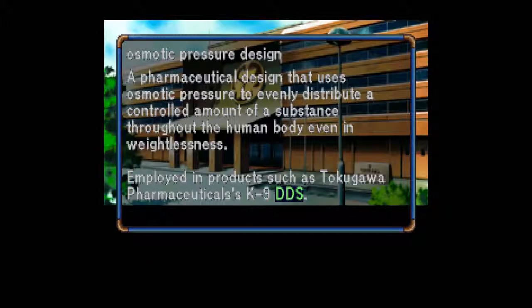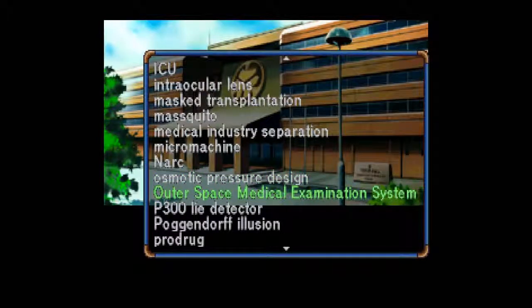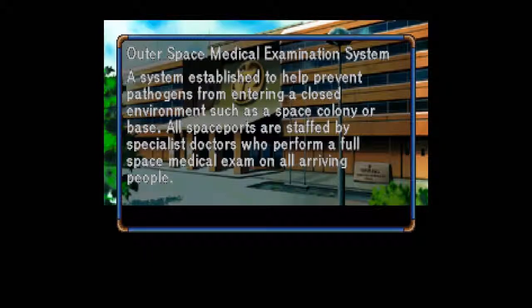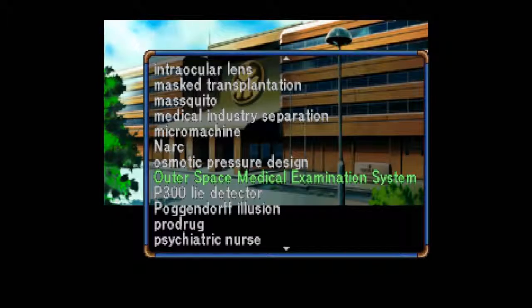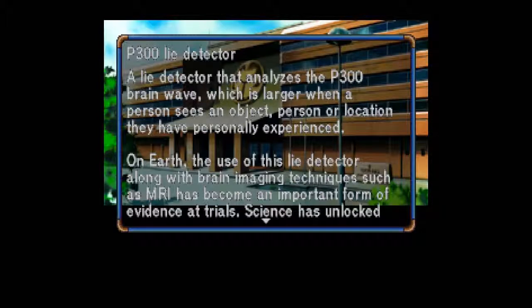Osmotic Pressure Design: A pharmaceutical design that uses osmotic pressure to evenly distribute a controlled amount of a substance throughout the human body, even in weightlessness. Employed in products such as Tokugawa Pharmaceuticals' K-9 DDS. Outer Space Medical Examination System — OSMES: A system established to help prevent pathogens from entering a closed environment such as a space colony or base. All spaceports are staffed by specialist doctors who perform a full space medical exam on all arriving people.